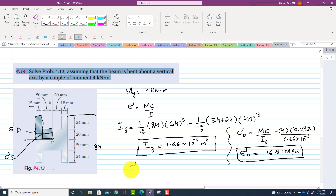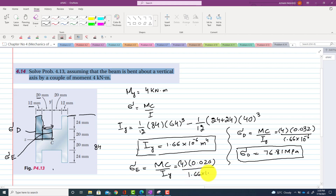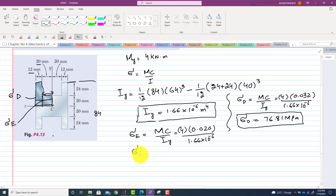The stress at point E is also equal to MC divided by Iy. M is 4 kN·m and C is the distance from the y-axis to point E, which is 20 mm = 0.020 m. Dividing by Iy = 1.66 × 10⁻⁶, sigma E comes out to be 48.01 MPa.